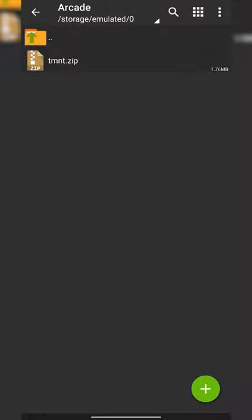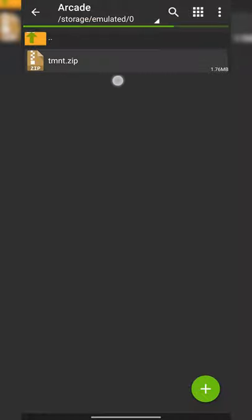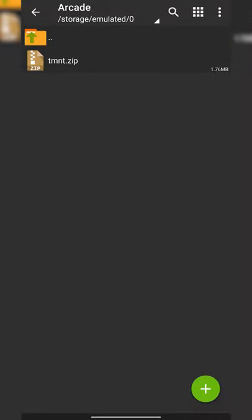So what I've done is created a folder directly here called 'arcade,' and inside this I have my games. In this case, I only have one game at the moment, TMNT, in a .zip file. The emulator will actually play files directly from a zip file, so I would recommend keeping them in a .zip file for this emulator.